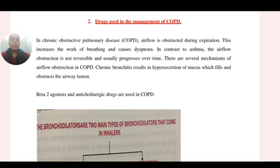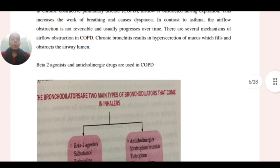In asthma the airflow obstruction is reversible, but in COPD the airflow obstruction is not reversible and usually progresses over time. There are several mechanisms of airflow obstruction in COPD. Chronic bronchitis results in hypersecretion of mucus which fills and obstructs the airway lumen.